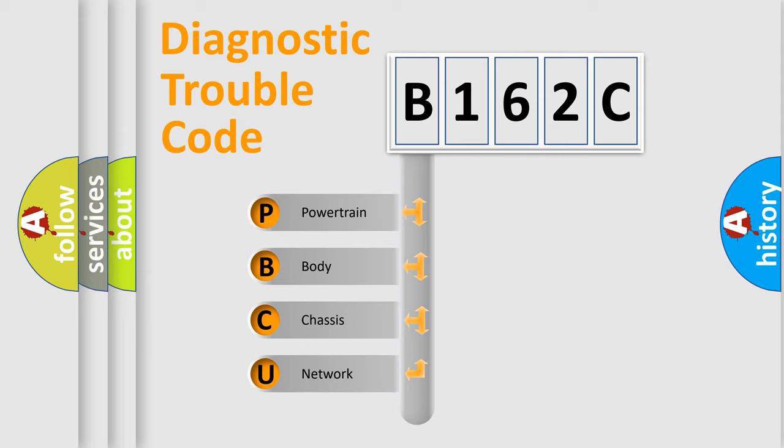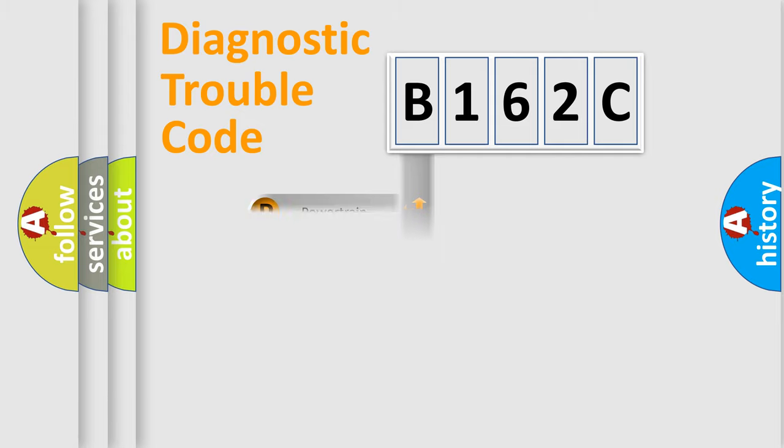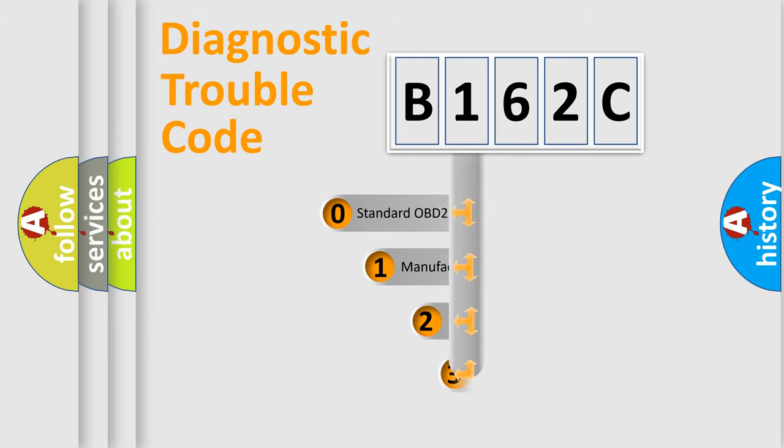We divide the electric system of automobile into four basic units: Powertrain, Body, Chassis, Network. This distribution is defined in the first character code.